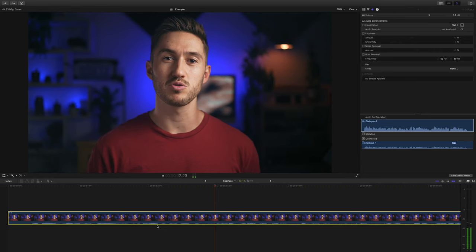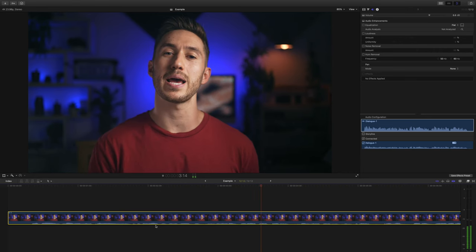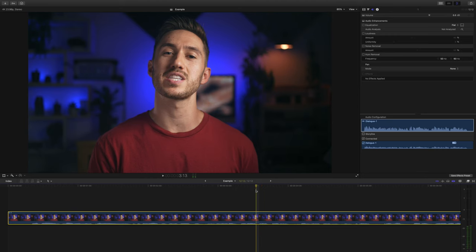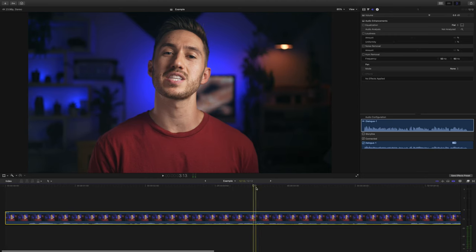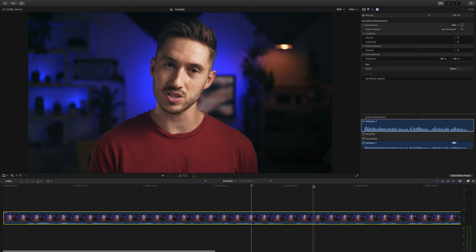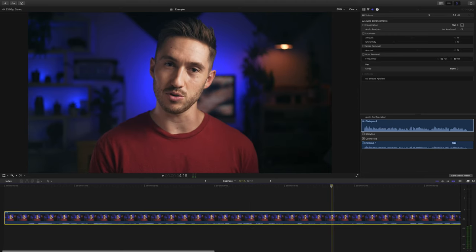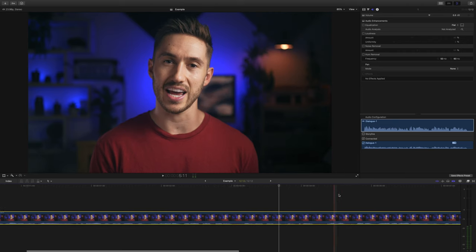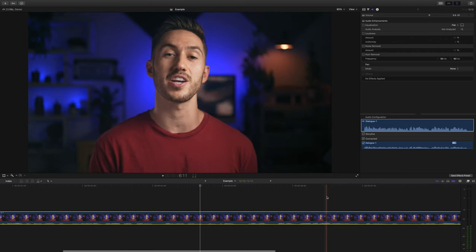Before we start, I wanted to let you know that I've put the settings that we're about to go over in the description below to make these steps simpler. The tools we're going to use may seem confusing, but just follow the steps we take and you'll have better voice audio every time. You can even save the different settings for later use, which we'll talk about in the end.